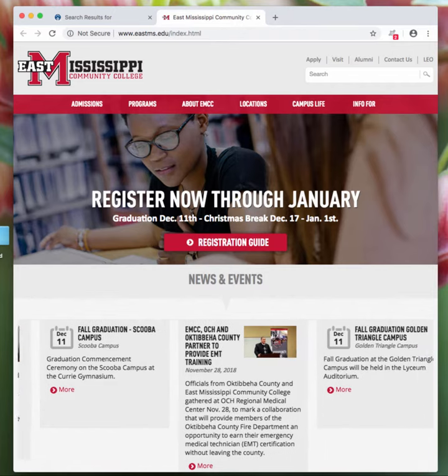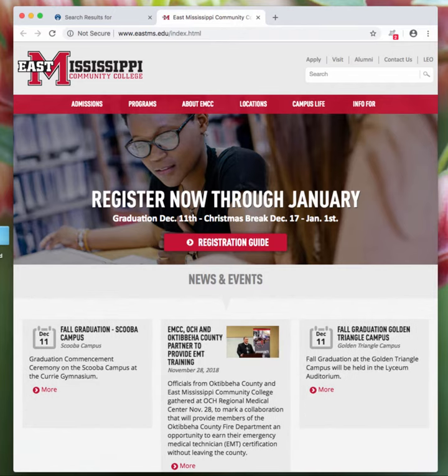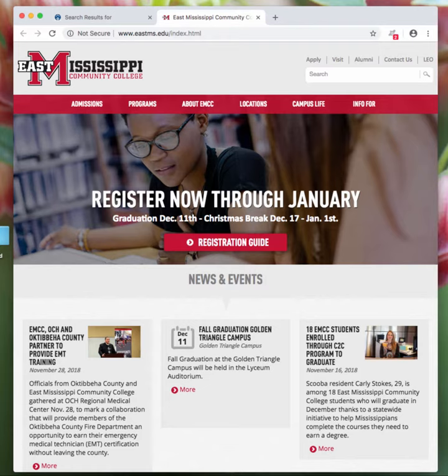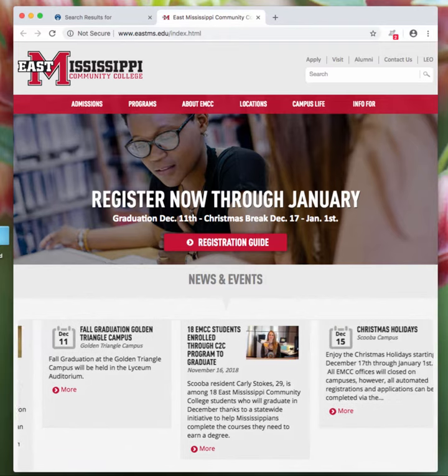Hello everyone! This is going to be a quick video about how to find a book at the East Mississippi Community College Library.